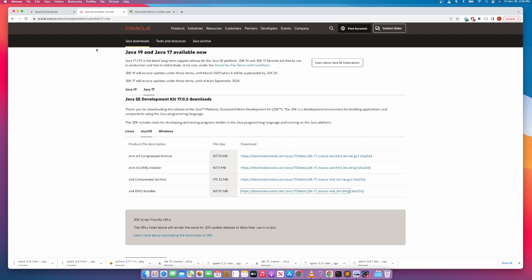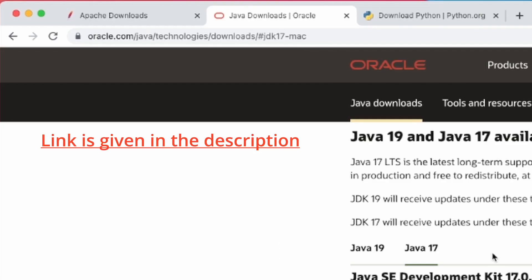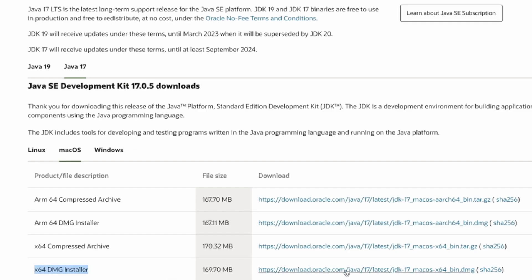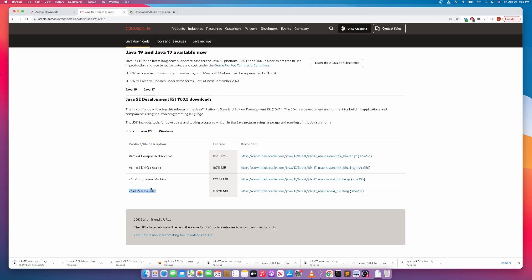To download Java, go to the official Oracle Java download page. They have Java 19 and Java 17 available. I selected Java 17 and chose macOS. They give multiple options — I'll go with the DMG installer. Click on it and it will start downloading the DMG file to your downloads directory.